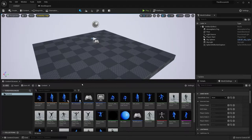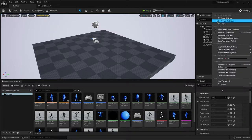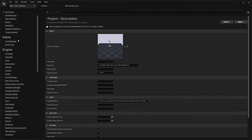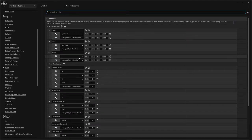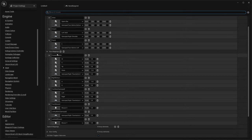So the first thing we're going to do is some fixing. The first issue was with the keyboard bindings. So let's go up to Settings on the top right, click Settings, and select Project Settings. Now scroll down on the left and click Input.